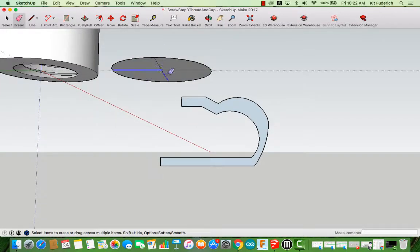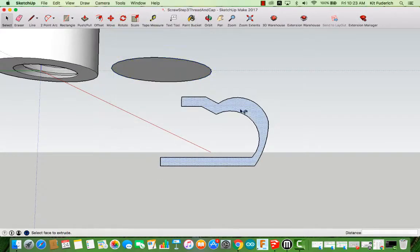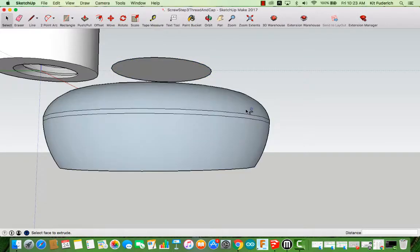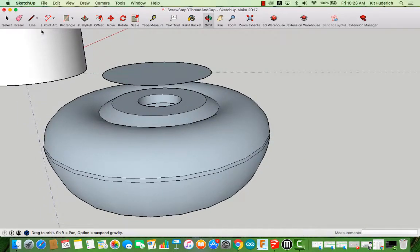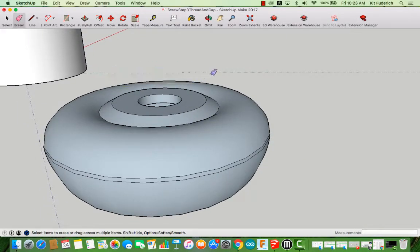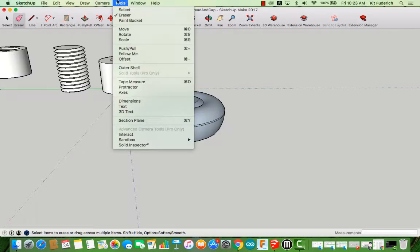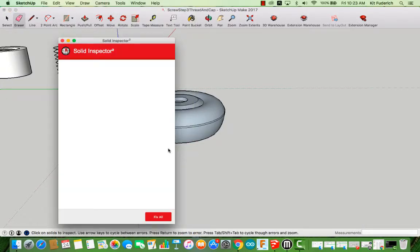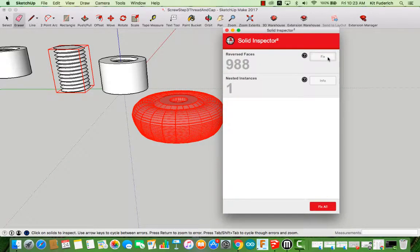Also delete away the cross pattern you made in your circle. When you click on the perimeter of the circle it highlights everything. You'll then go to tools, follow me, click that profile, and you'll see that a bottle appears. You can then delete away that top circle which was used for the follow me. Because it's dark gray you're going to need to reverse those faces, so make sure you run a solid inspector and fix all those reversed faces. There's the bottle.